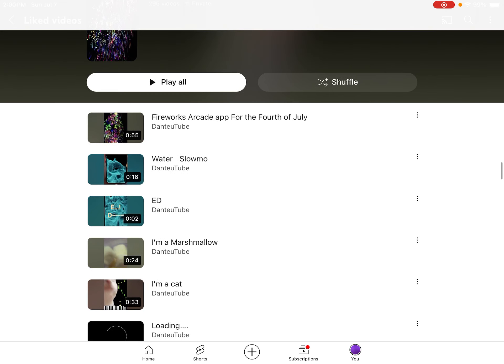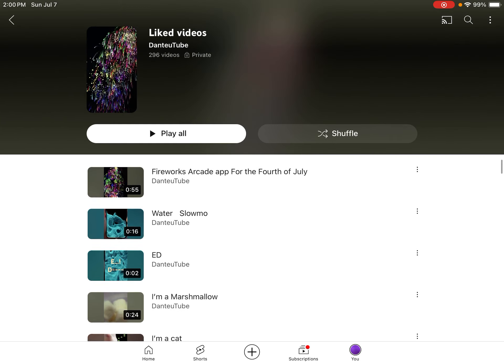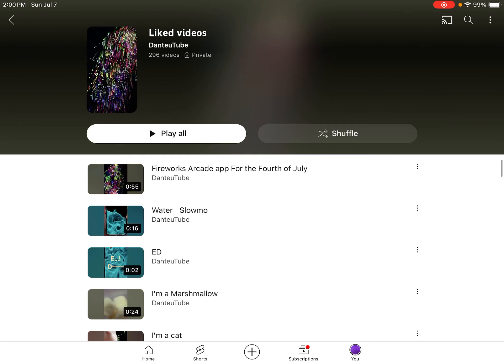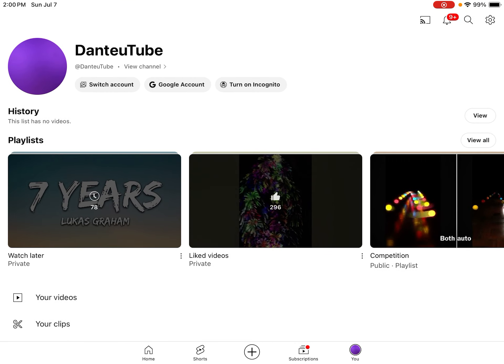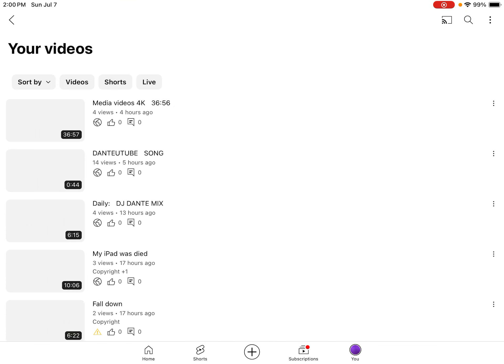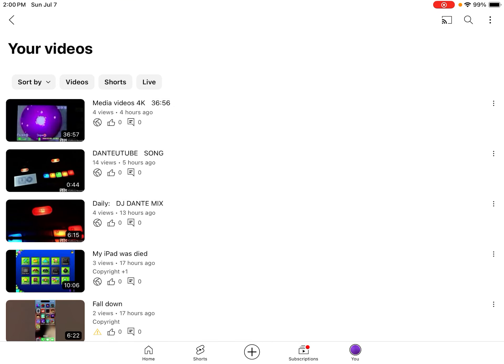And fireworks arcade for the 4th of July. Those are the old shorts that I'll be making for my YouTube channel.